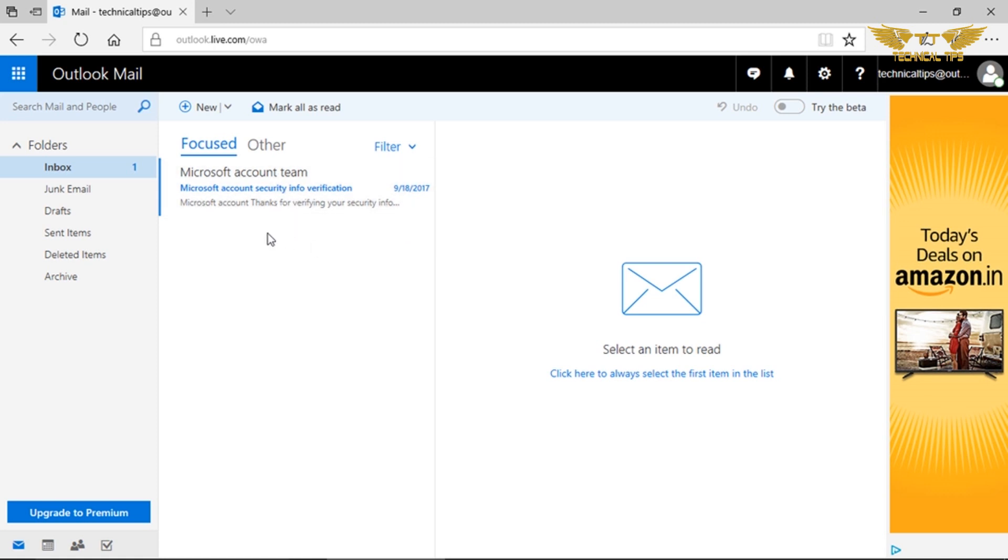So that's how you can change the settings when you are using a device. If you want the email to be permanently deleted from Outlook.com and from your device, those are the settings you can use.